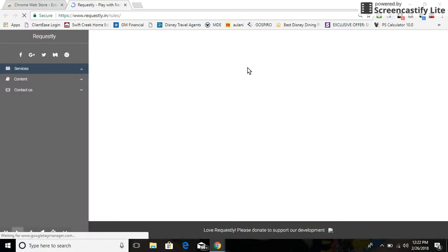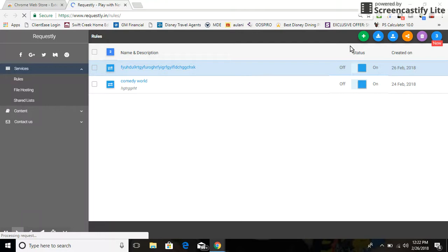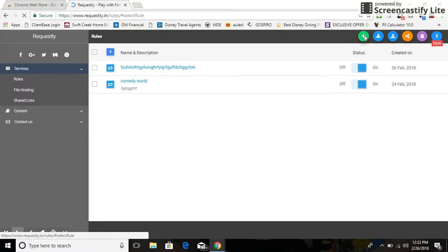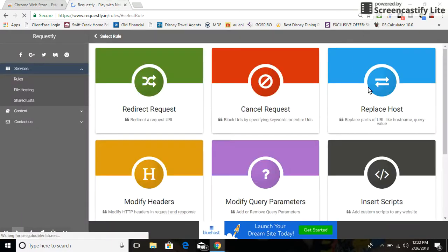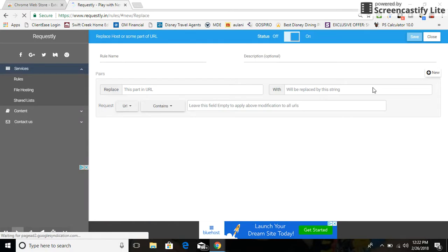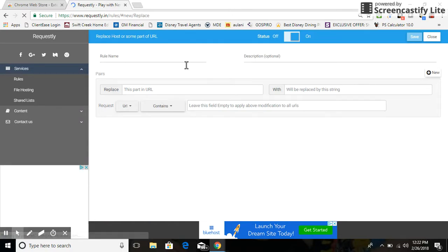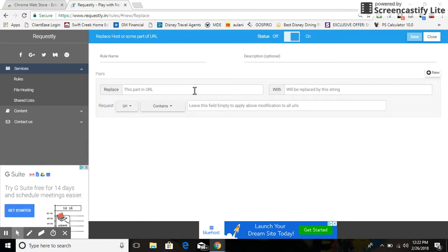And you're going to see this. Click on the green plus button right here. Click Replace Host, and over here you can name it anything you want.